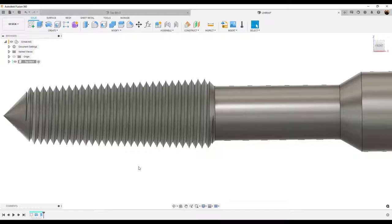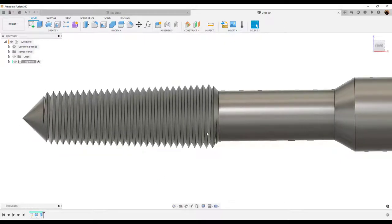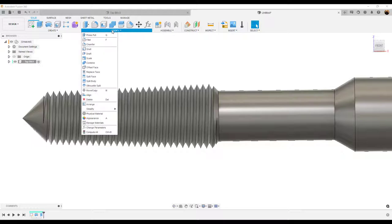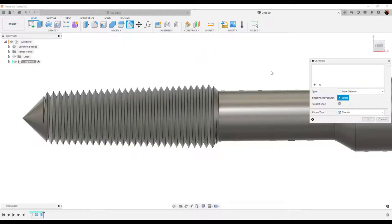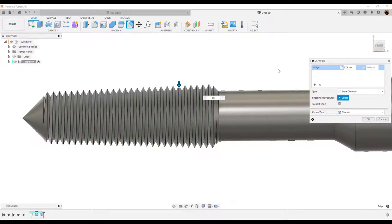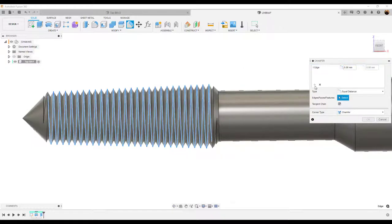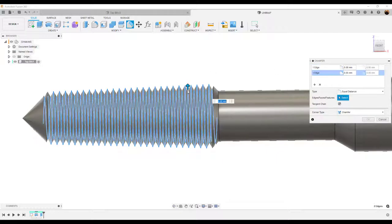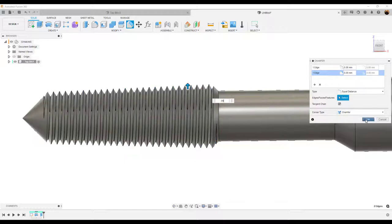Now for this next step, it's not something you absolutely have to do, but I did it just to spruce it up a bit. What I'm going to do is give it a chamfer. I'm going to select the chamfer tool, and we're going to be making two selections. The first is going to be the outer edges — I'm going to make it 0.06mm. I'm going to hit the plus symbol and make the second selection internal, giving it a 0.09mm chamfer. Equal distance. Click OK.